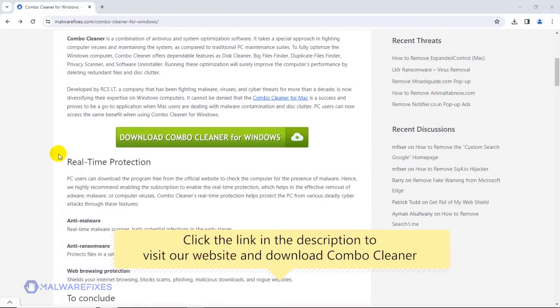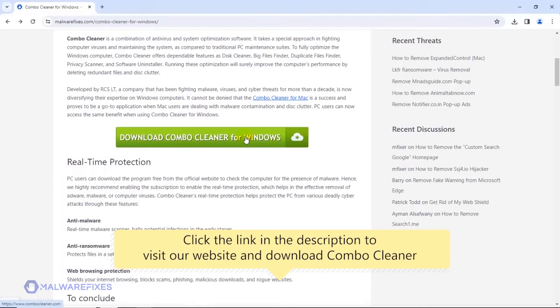To proceed with the Scan and Remove option, please click the link in the description to download Combo Cleaner.